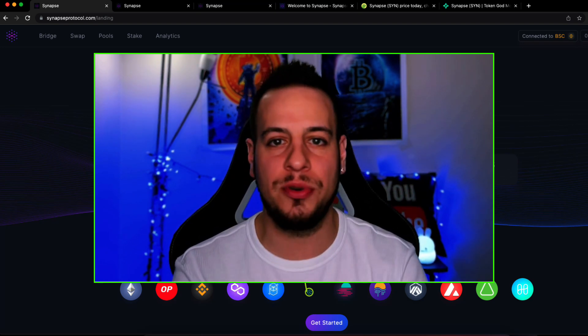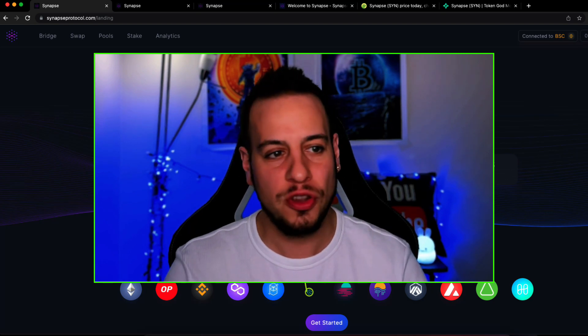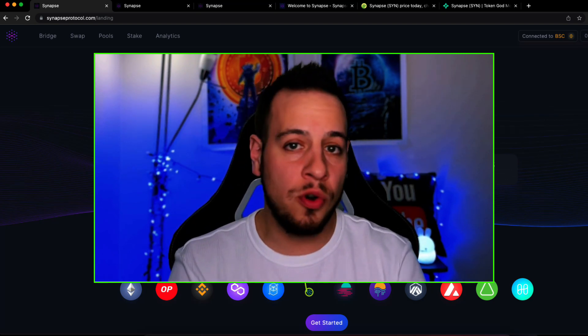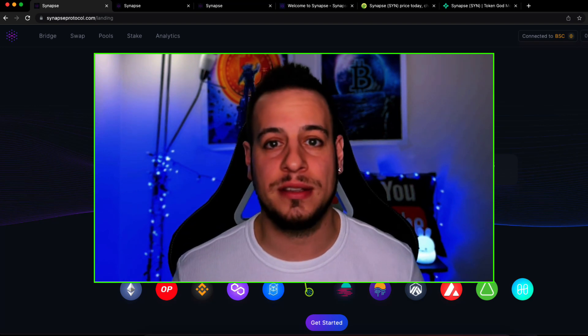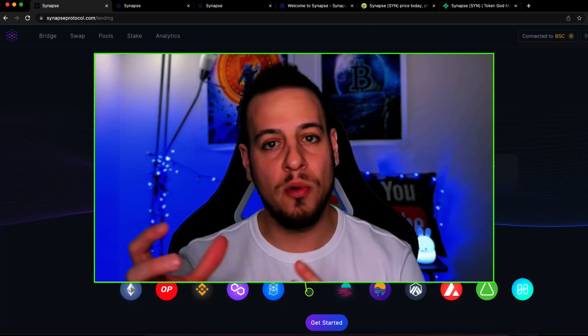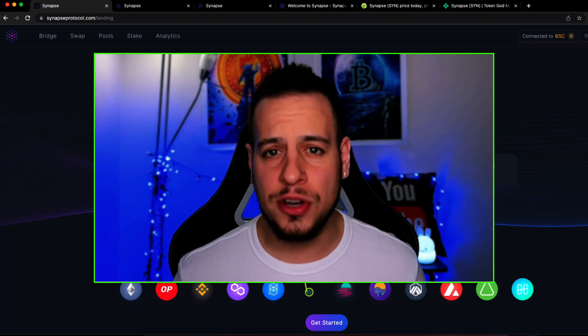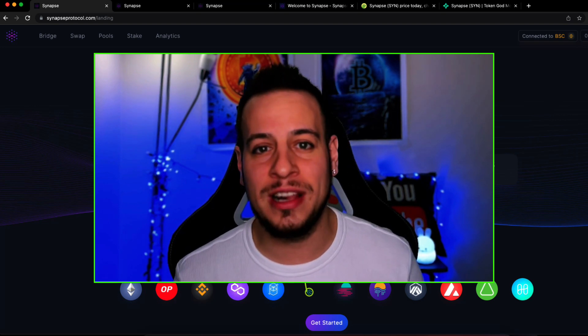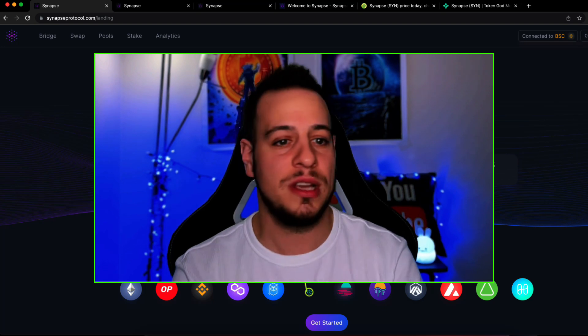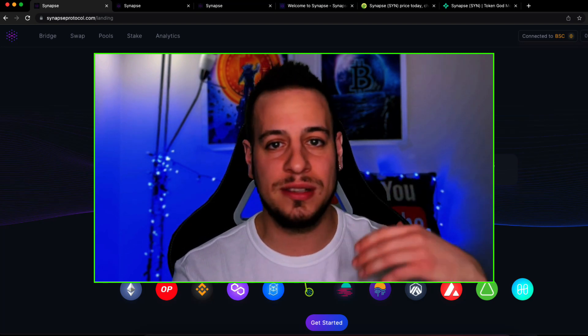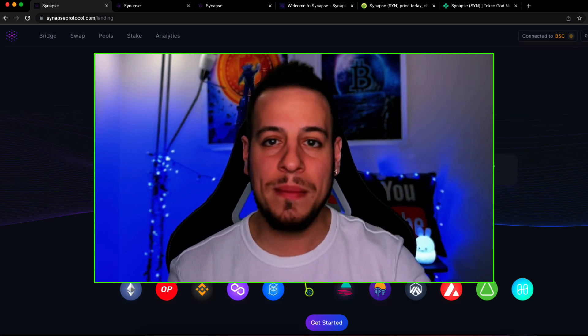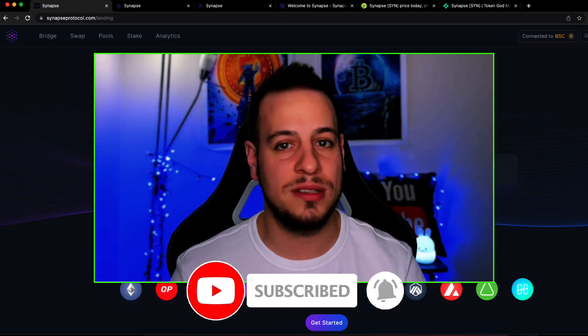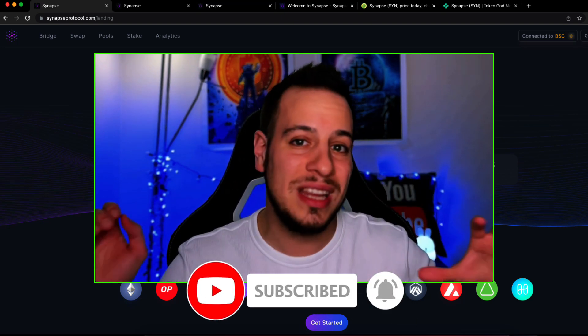This is the ultimate bridge, so if you're doing DeFi and crypto, you need to understand how Synapse Protocol works, what kind of opportunities it has, and how to use it to move your funds between chains. If you don't know me, my name is Jonny, and in this channel I'm going to turn you into DeFi masters with educational tutorials. If you like them, make sure to subscribe and click the bell notification.